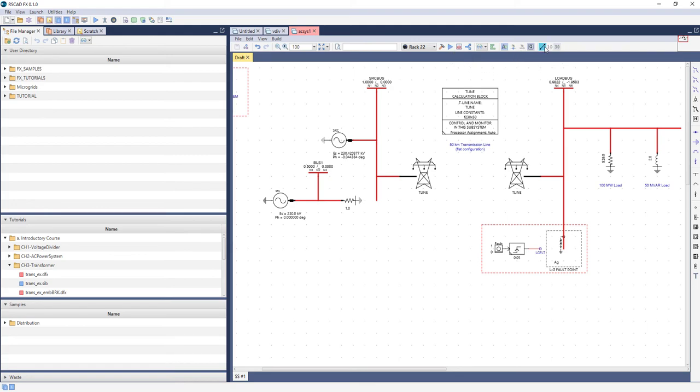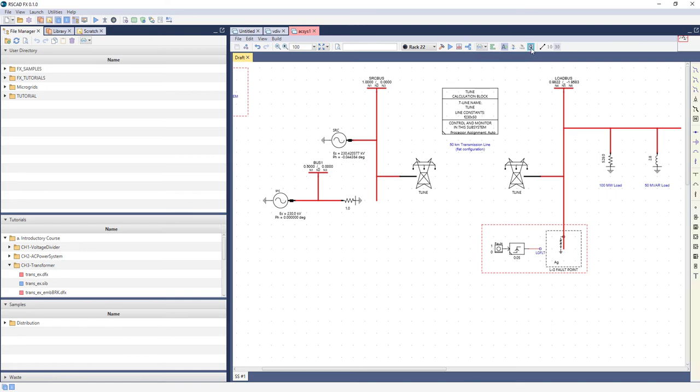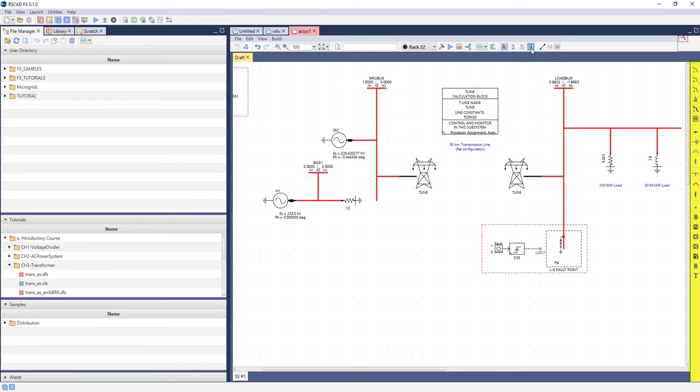Exploring the other case toolbar buttons by hovering your mouse will reveal features like viewing the DTP file and other associated files created by the compiler, or running a load flow. The Queue icon toggles the Quick Access toolbar on the right-hand side of the draft canvas. This toolbar provides easy access to various case building and control components from the library, and is described in more detail in the library video.